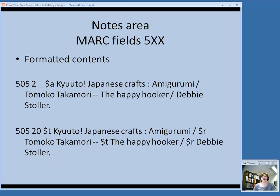Some records on OCLC put all items — including things like a crochet hook or ball of yarn — into the 505 field, but that's not really the intended purpose. It basically replicates what you have in a physical description note or the 300 field. The purpose of a formatted contents note is to bring out items that have specific titles not included in the collective title for the kit.